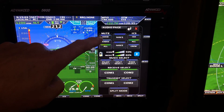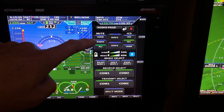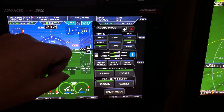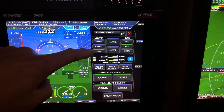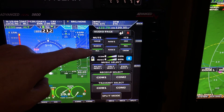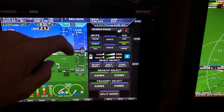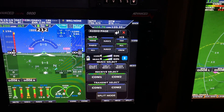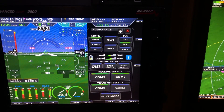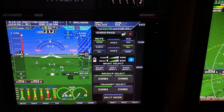The first box is the mute — this is how the music is muted. You have ALL, which means it will mute if you talk or if you receive a transmission. You can hit NONE if you want the music to just play all the time, or just radio.